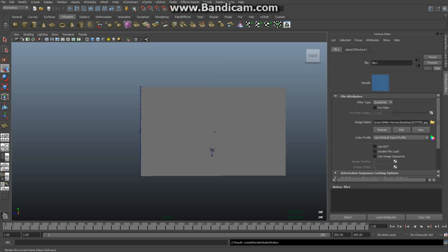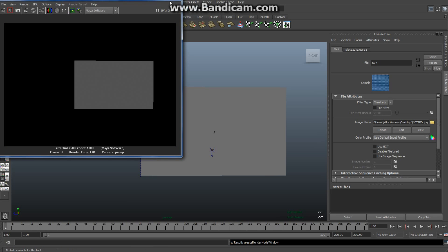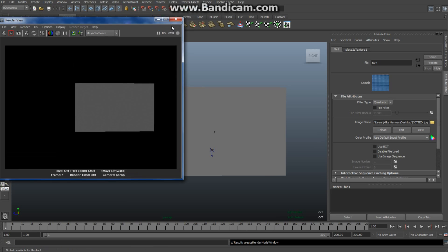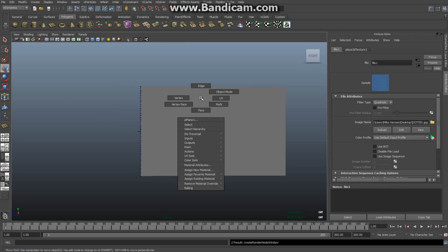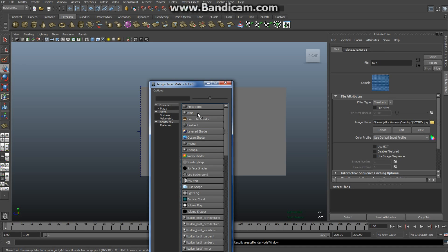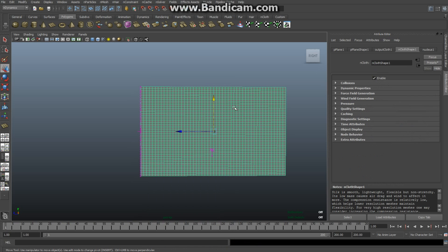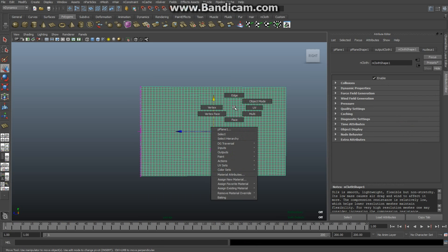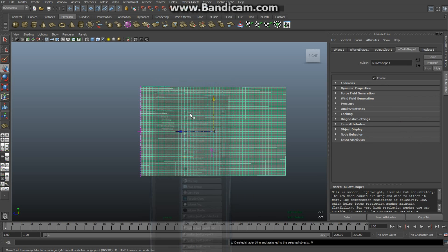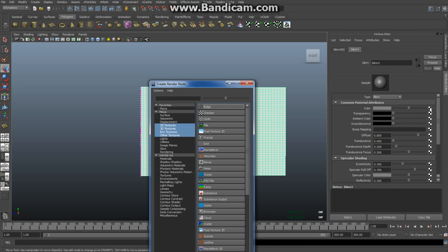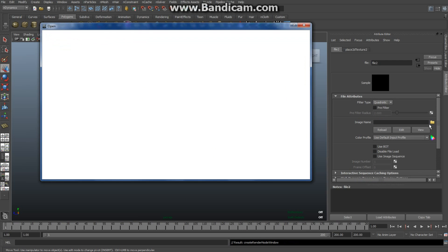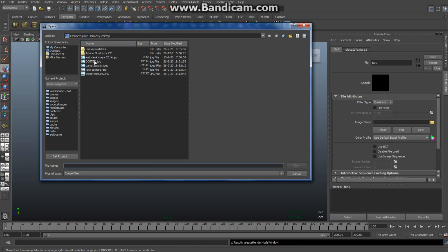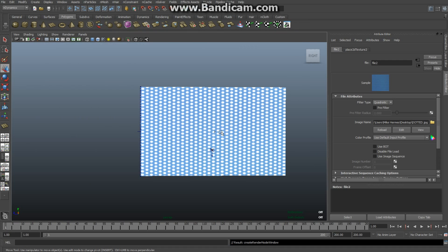Let me do it again. I didn't select the object, sorry. Right-click, Assign New Material, Blinn. Go to the checker and color, select File, go to the file menu, select 'dotted', and open. There we go. Okay, we've got that textured.